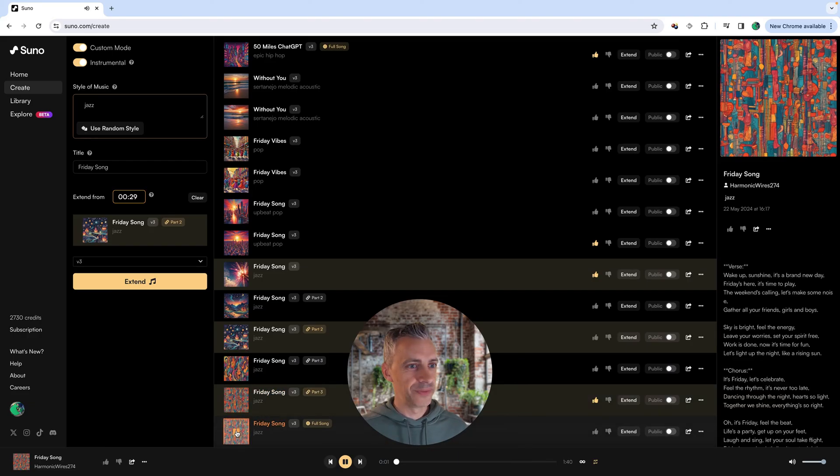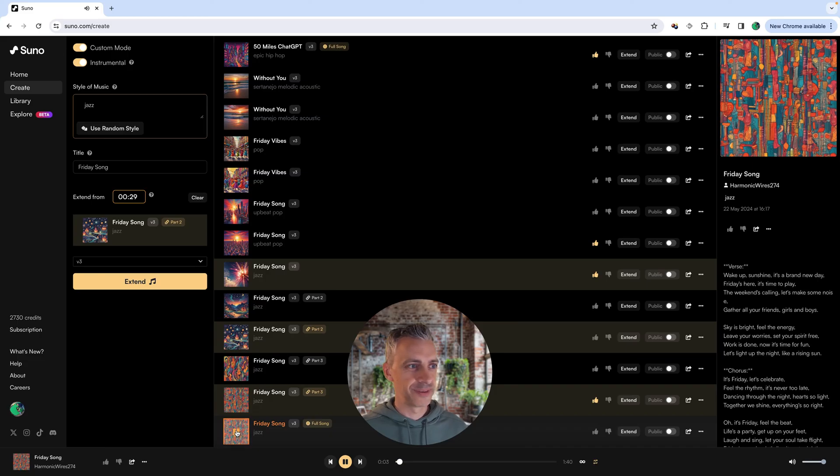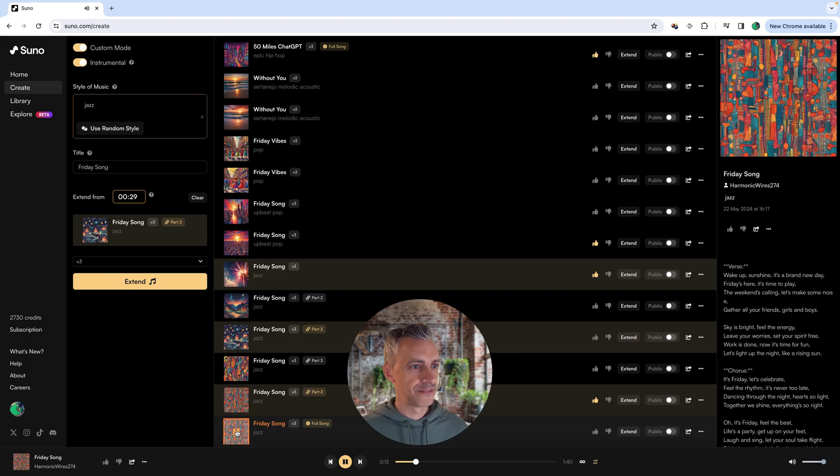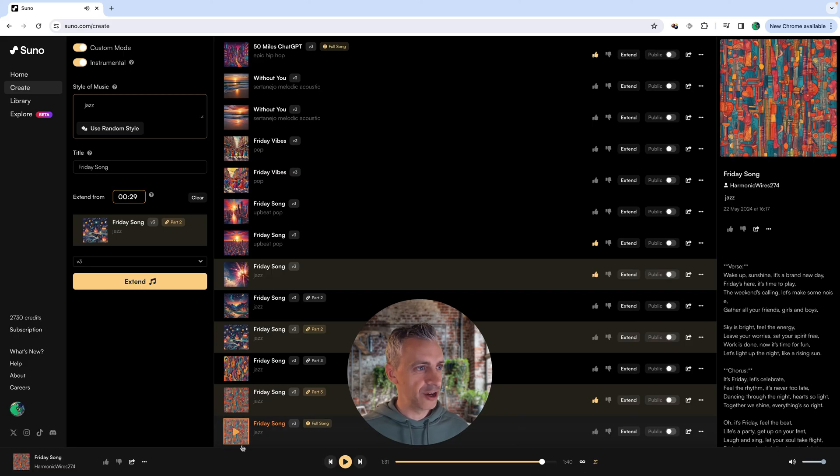Wake up sunshine, it's a brand new day. Friday's here, it's time to play. The weekend's calling, let's make some noise. Gather all your friends, girls and boys. Then click to the very end to see how it sounds.